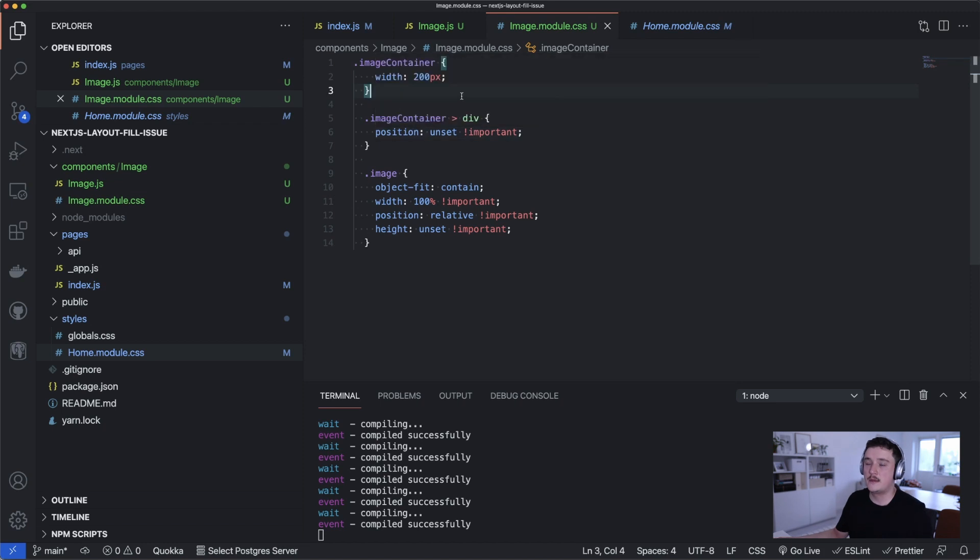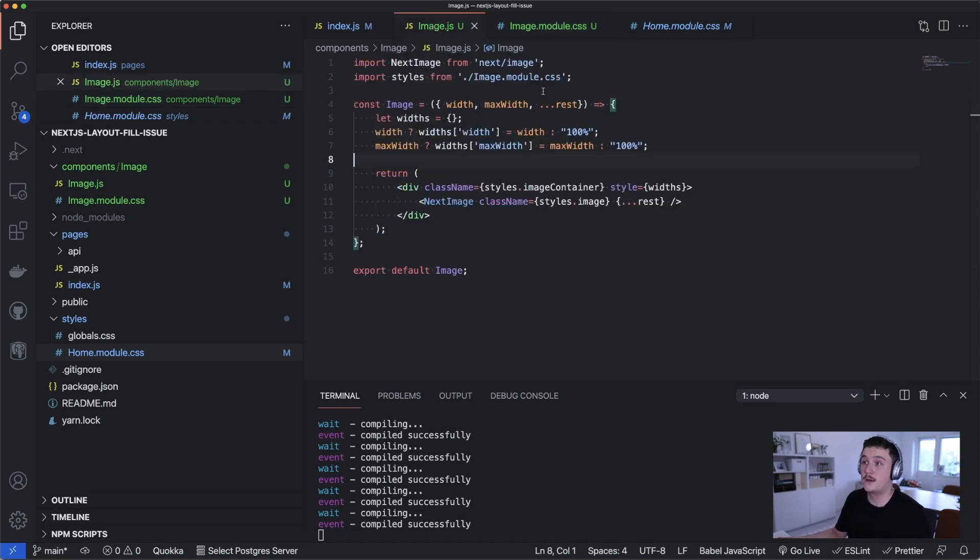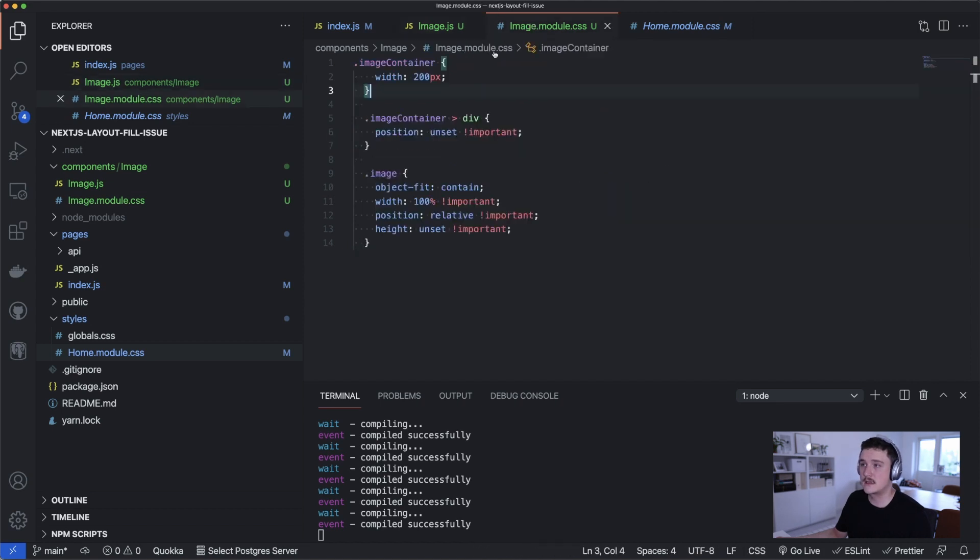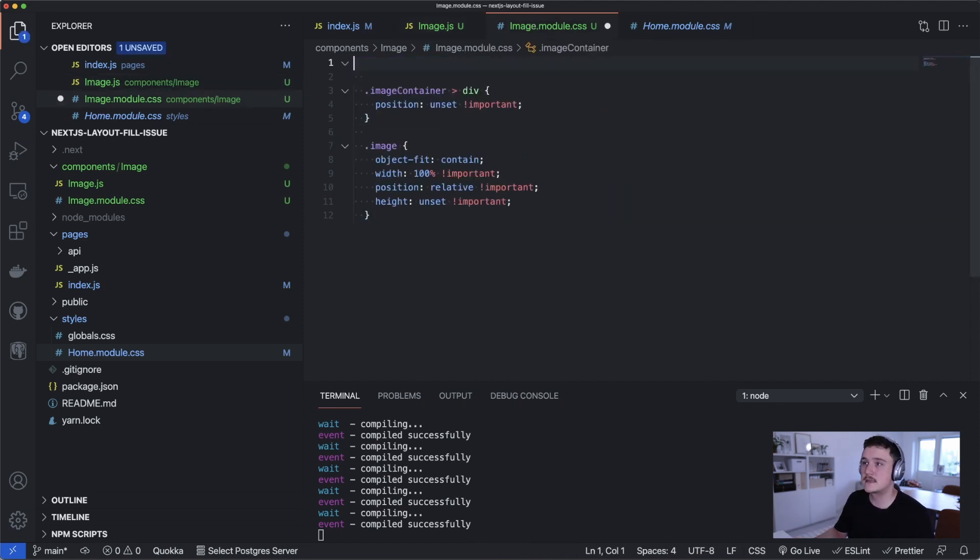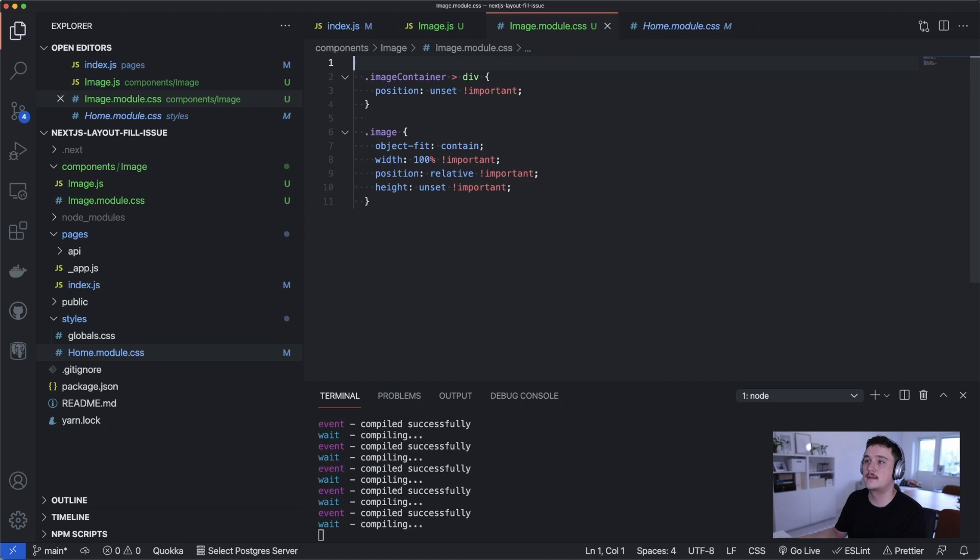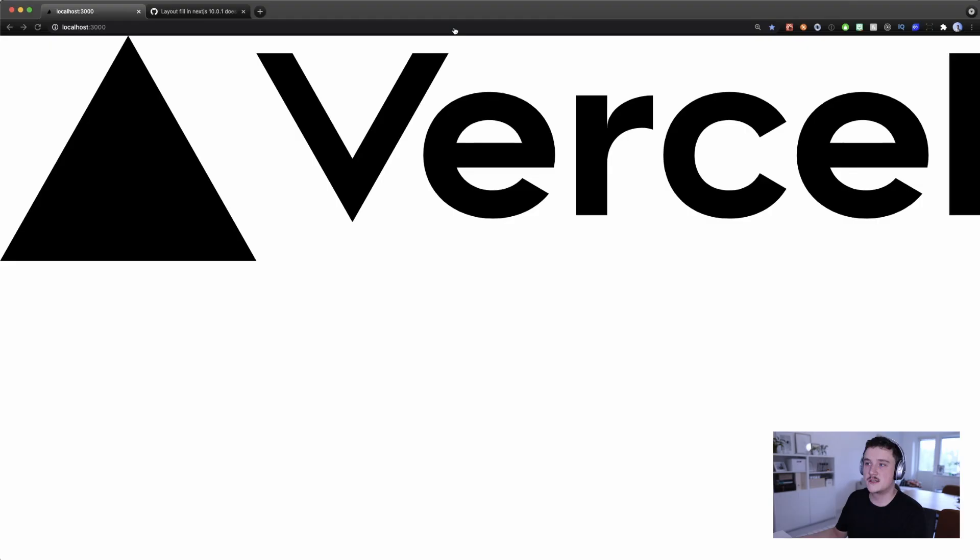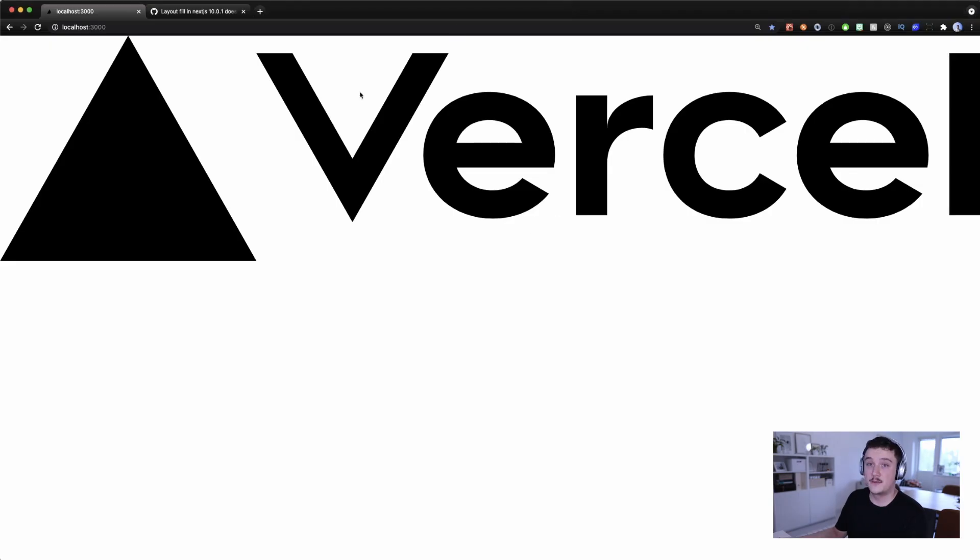So now we get this smaller image and that's actually because we forgot to remove from the image CSS the width 200 pixels for the image container. And we don't need this anymore because we are defining the width inside the component over here. So let's actually take that away from the CSS and save it. Now when we switch back to the browser, the image is actually 100% width.